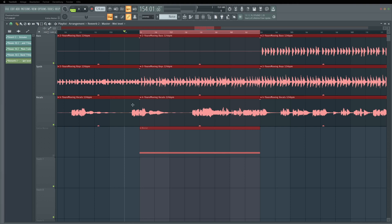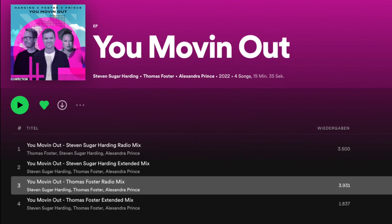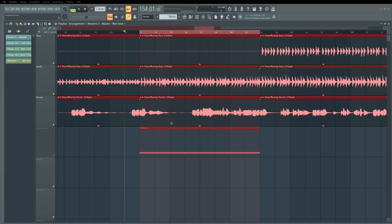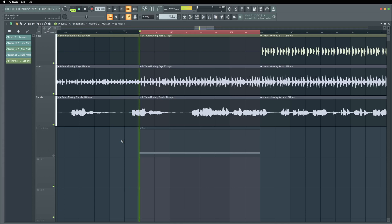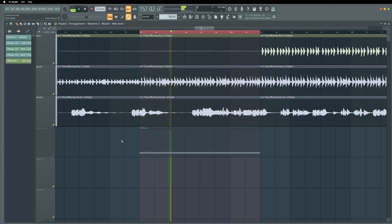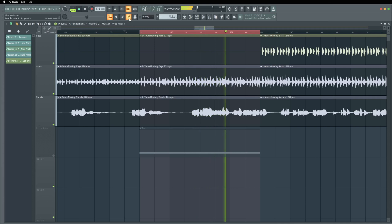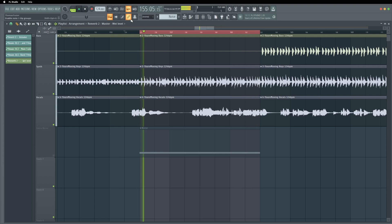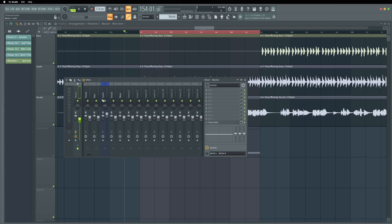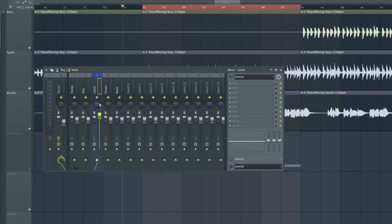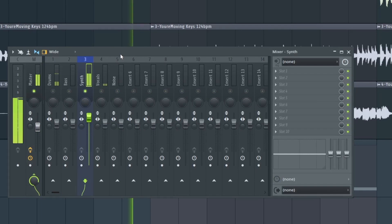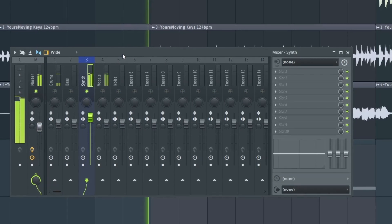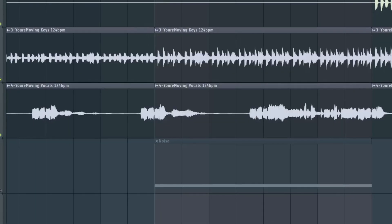I have here a house track I produced, You Moving Out. Let's listen to it. This is the break of this track. Now we want to make an automation for this synthesizer with a filter. Let's go to the mixer and select the synthesizer track. We also make it solo so we can really listen to the synthesizer.